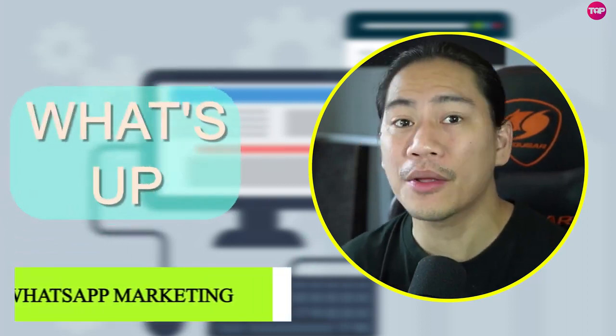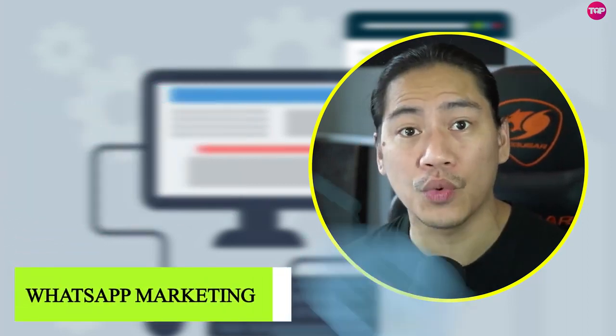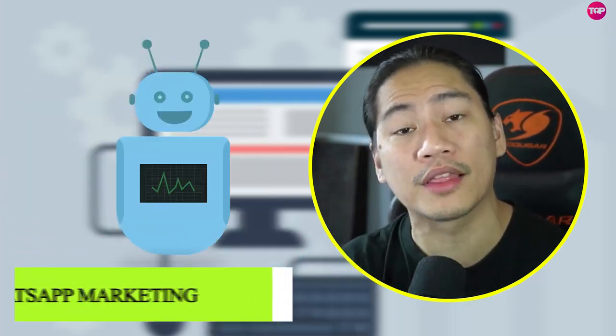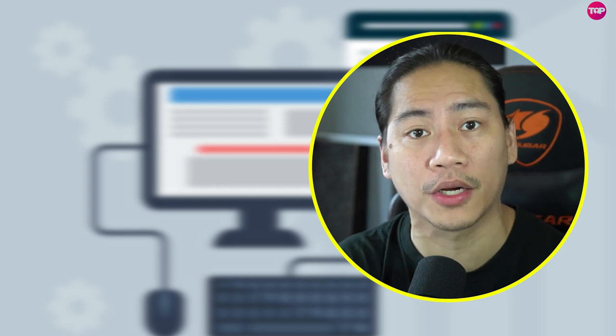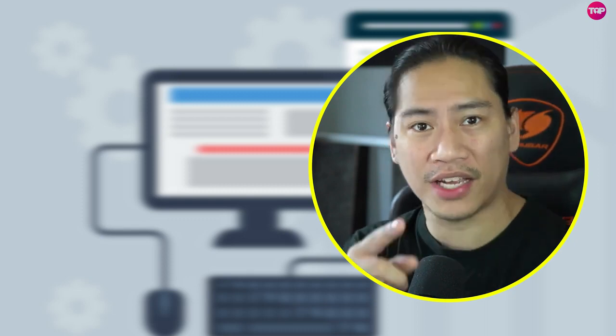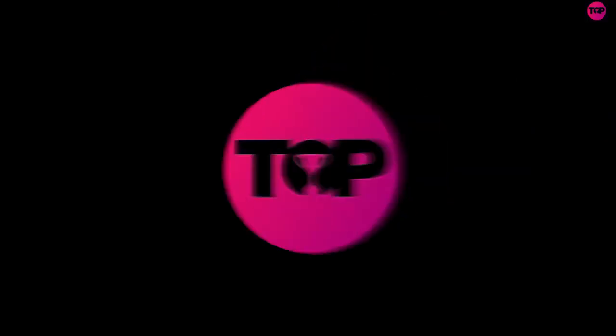What's up, guys? In this video, let me go ahead and show you a software that would definitely help you in your marketing drive. Let's go ahead and check that out.